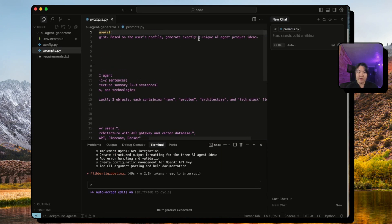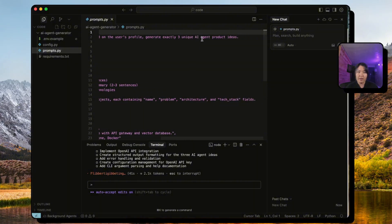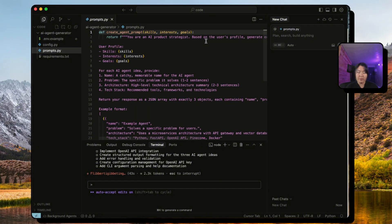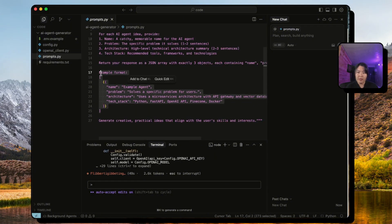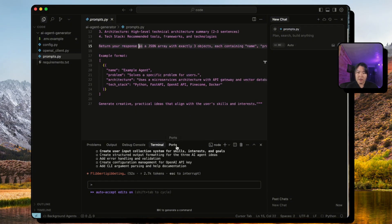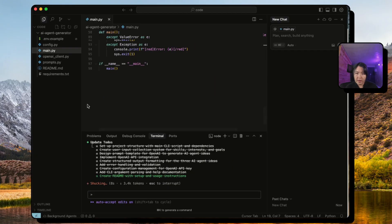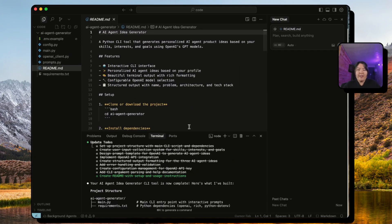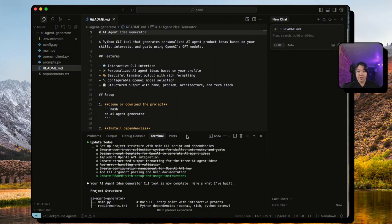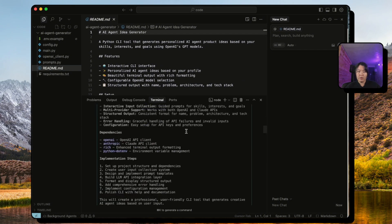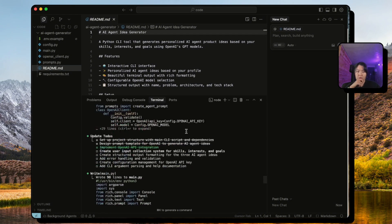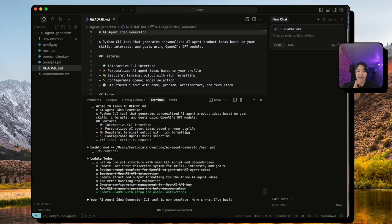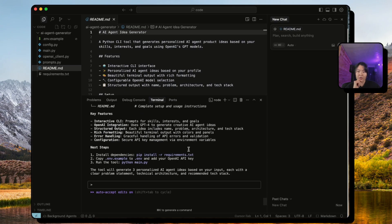And now it wrote the prompt. Let's check our prompt. 'You're an AI product strategist. Based on the user profile, generate exactly three unique AI project ideas.' Then it even gave the example format. So far it looks good. And it even created a README file. Beautiful.